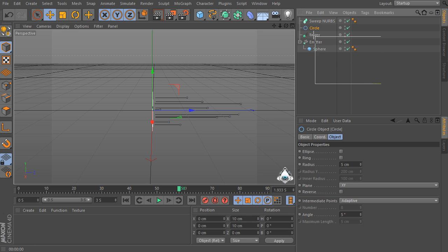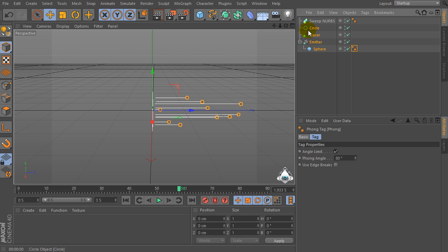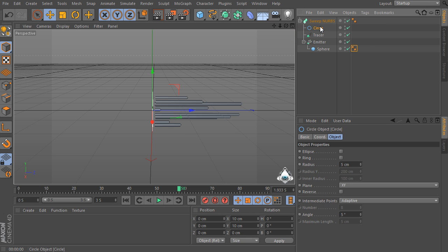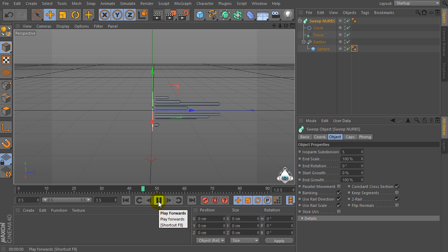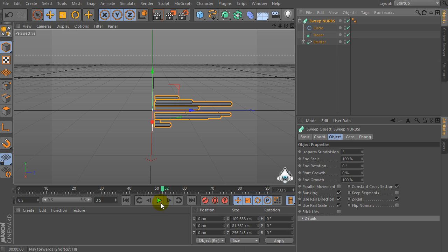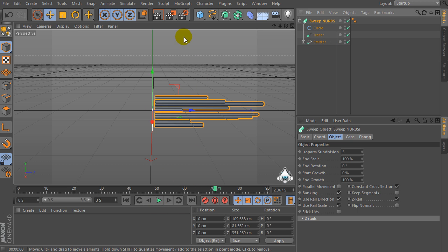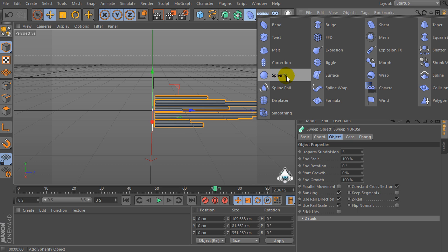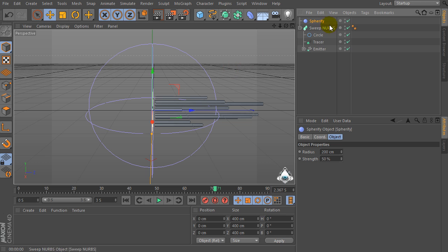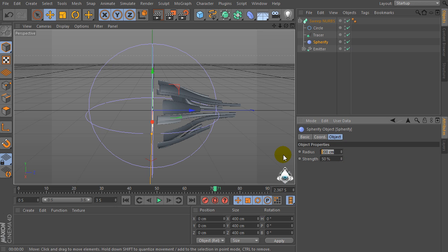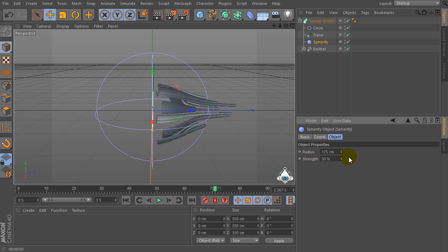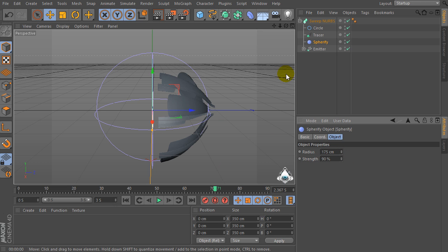Now select these objects — Circle, Tracer, and Particle Emitter — and drag and drop them into the Sweep Nurbs. Then let's go to the Deformer tab and select it as a child of the Sweep Nurbs object. Then set the radius by 175 and select strength by 90 percent.